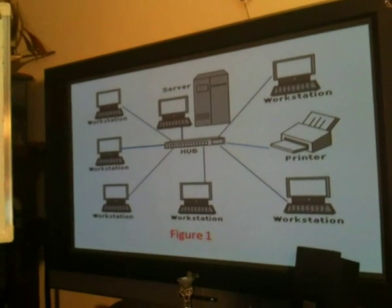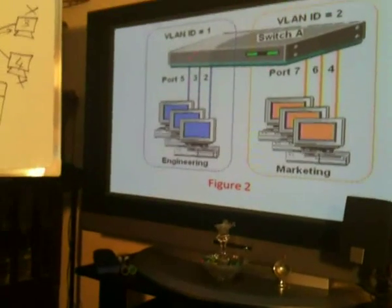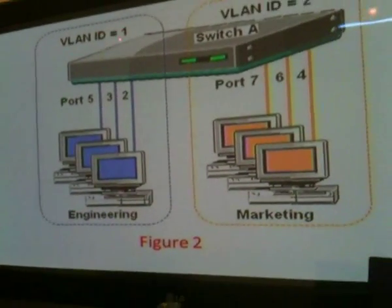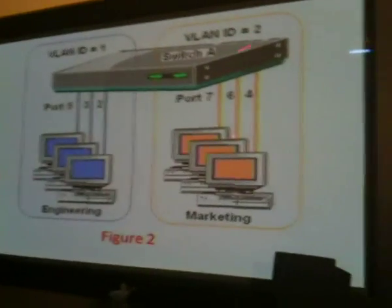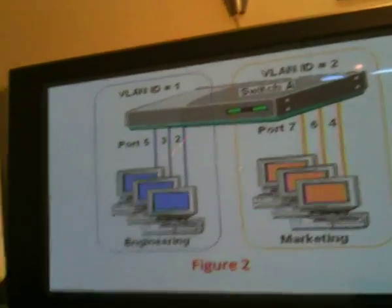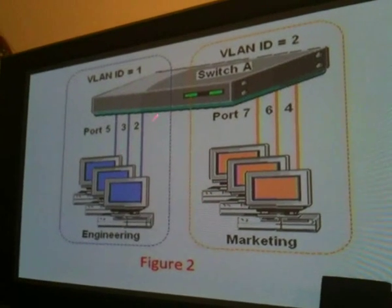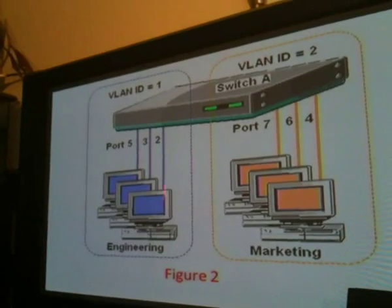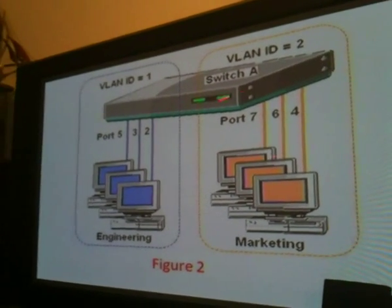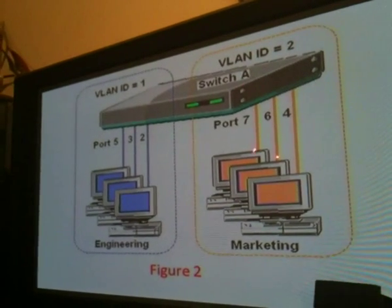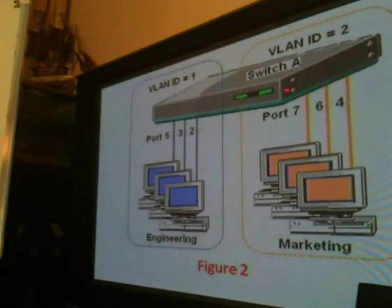Now let's see a diagram of a VLAN. Here you see the intelligent device, Switch A. On ports 5, 3, and 2 are the engineering PCs, and on ports 7, 6, and 4 are the marketing PCs. Just ignore the VLAN ID tags for now — I'll come back to that in a moment. Assume they are all in one big VLAN 1, which is the default VLAN. If this engineering PC on port 2 wants to communicate with this marketing PC on port 7, the switch knows the destination MAC address and forwards it to port 7. That's how switches normally work without VLANs.